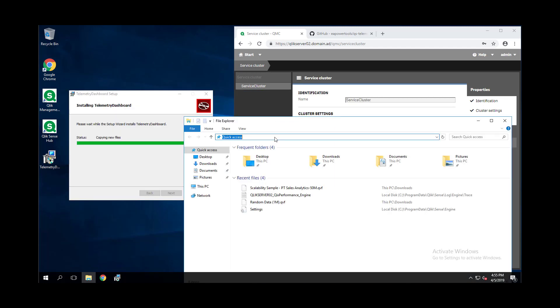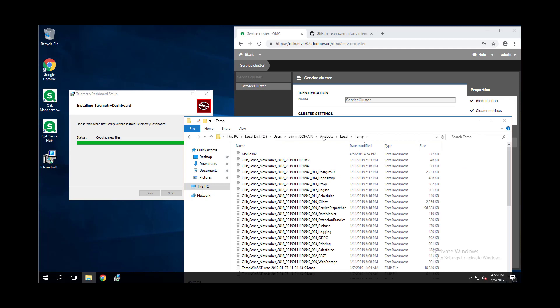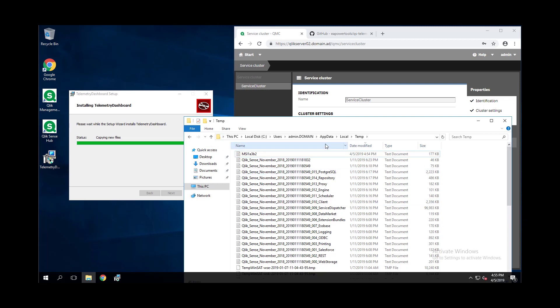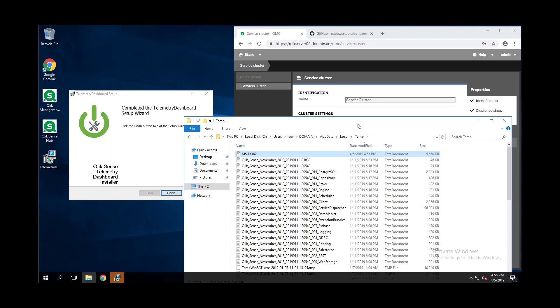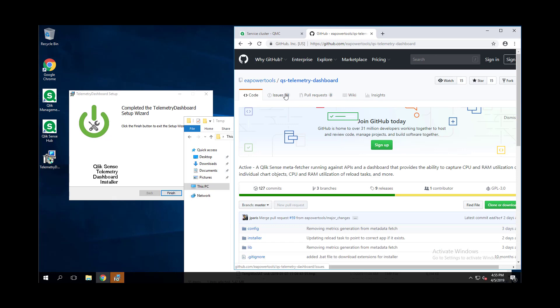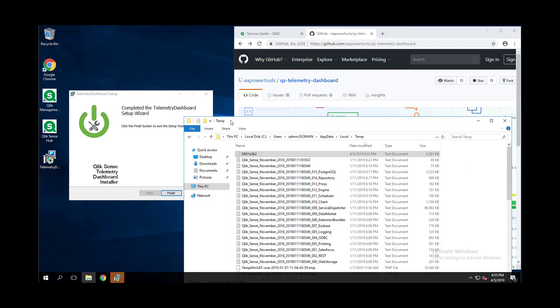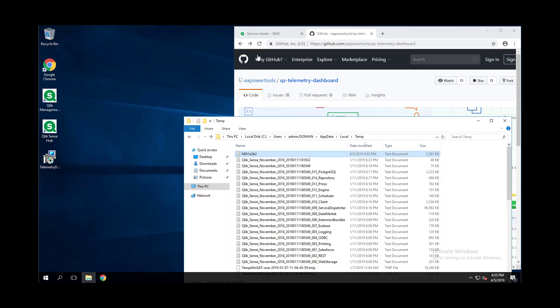If the installation process fails, there is a log that is written. It will be in the temp location. So type in percent temp percent and go to the most recently modified, and there should be an MSI with a string afterwards log file. If you have problems with installation, do provide that on the GitHub issues page where you're reporting this issue so that will allow us to debug a little bit further.